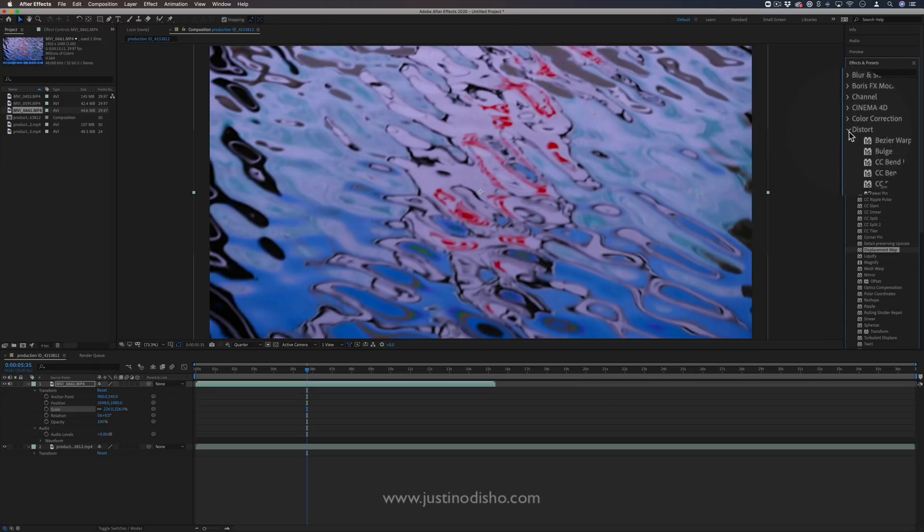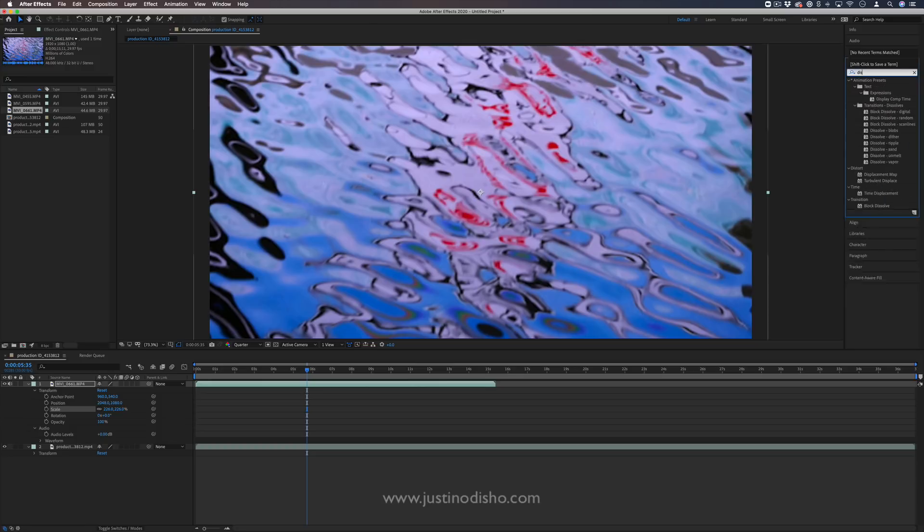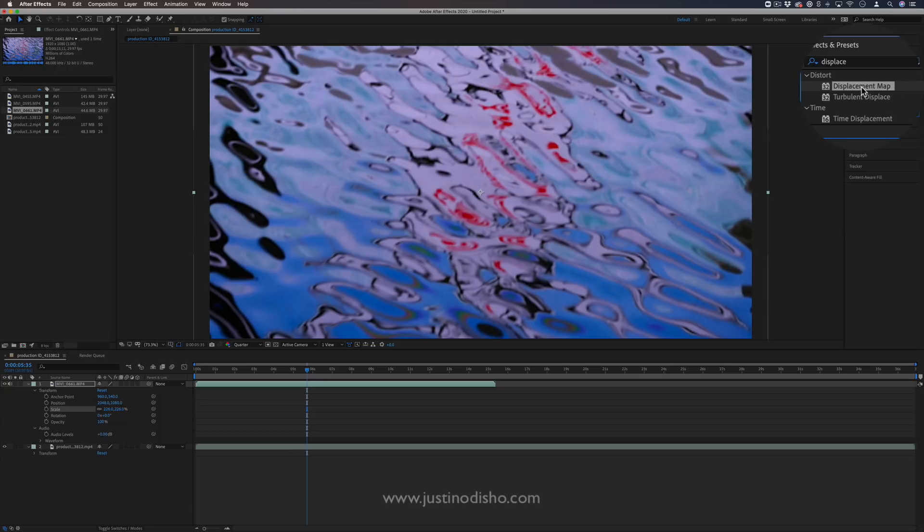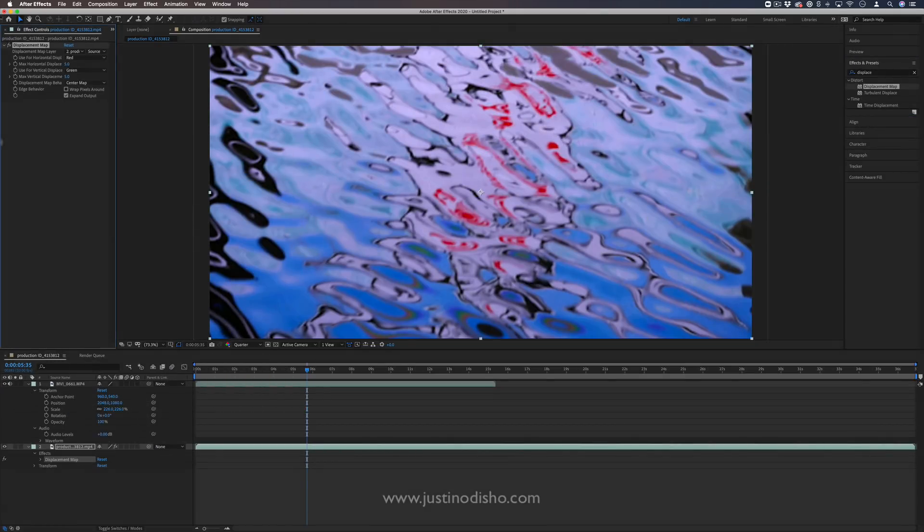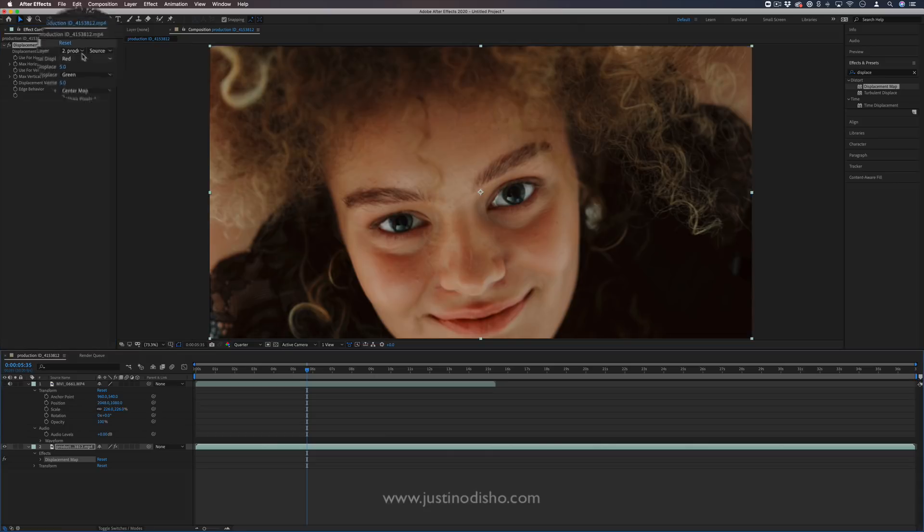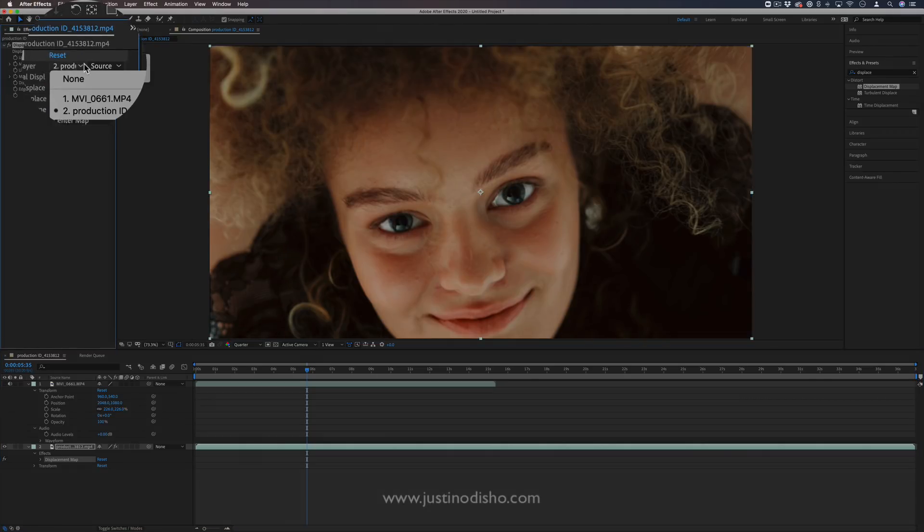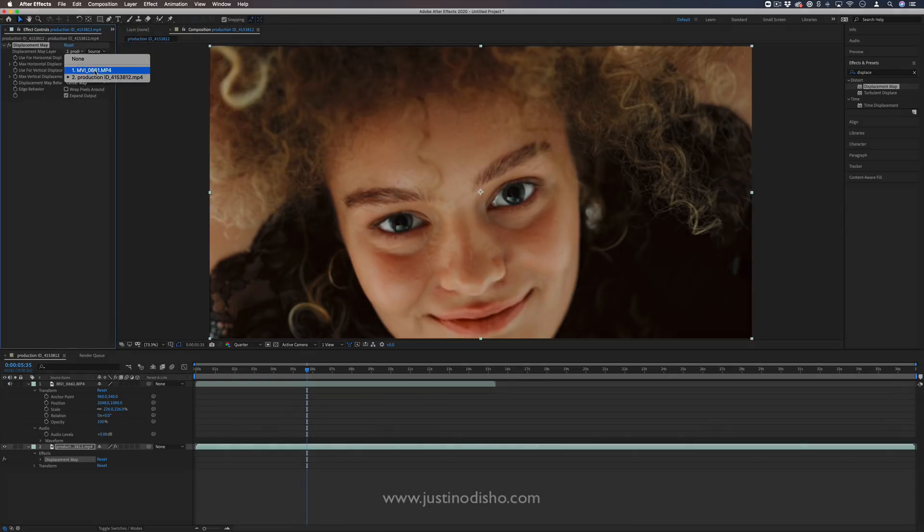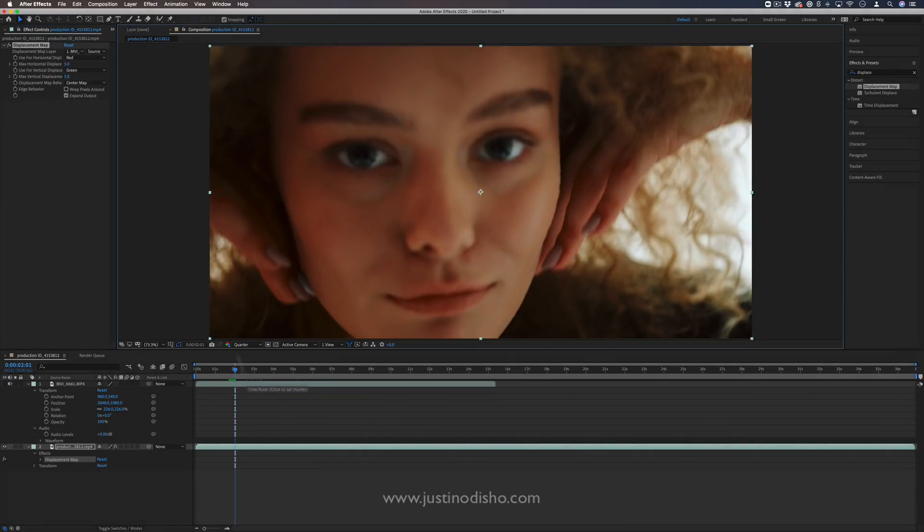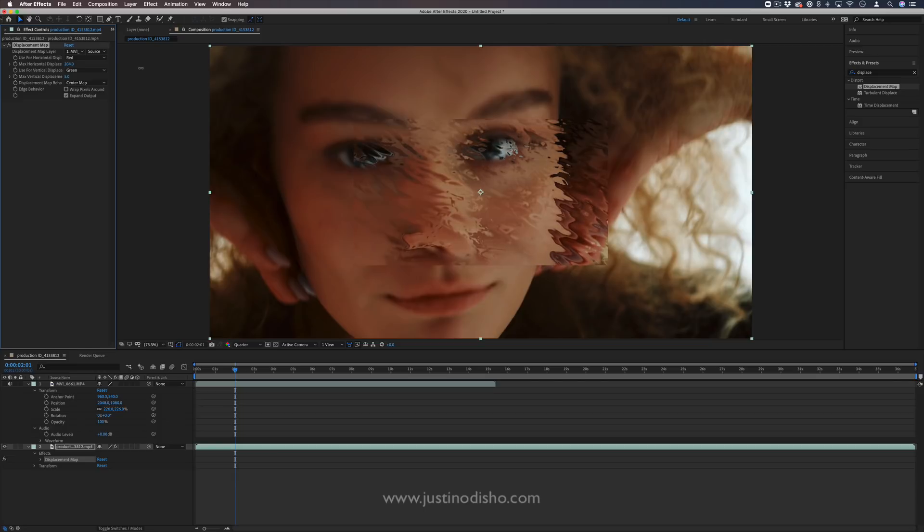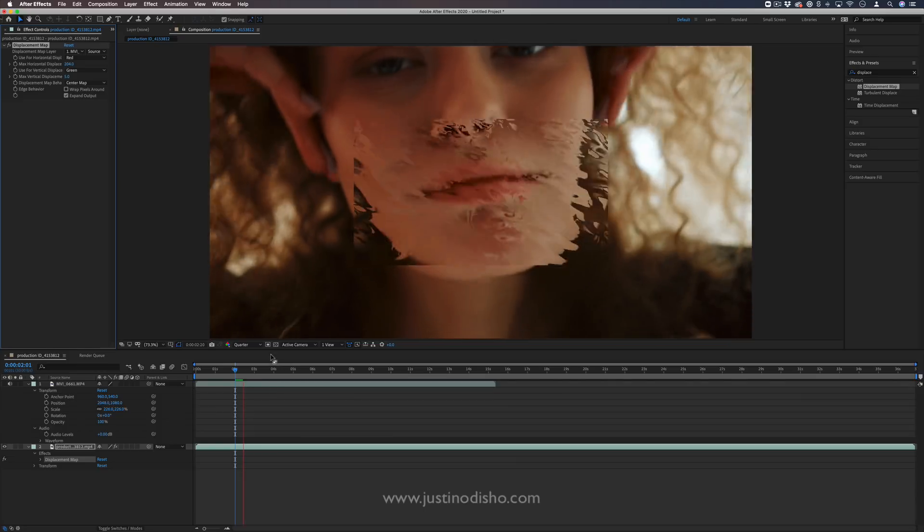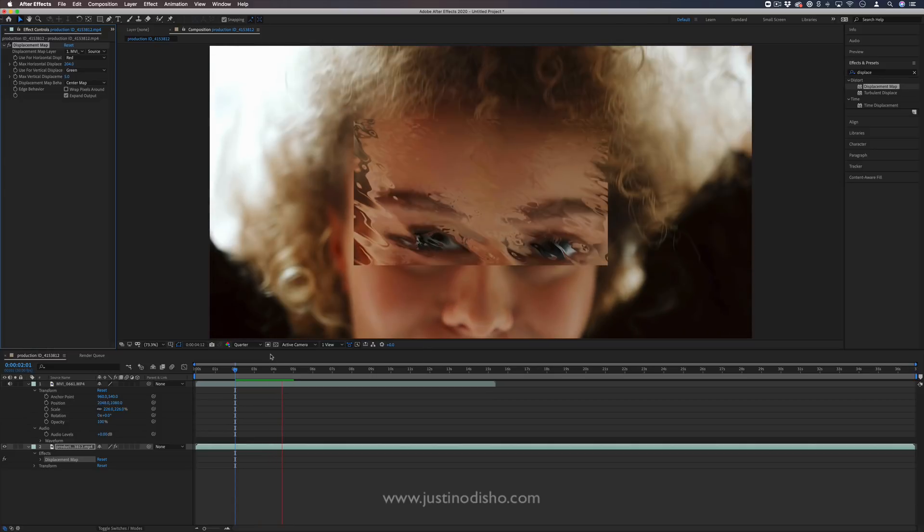And any one of these that I'm saying, you can also just search using the search bar. So here's displacement map. And if I add this displacement map onto that original video clip and choose for the map layer that water clip that I have, what's happening is it's taking the water, and it's rippling the clip underneath to that water clip. Now you see in this case, the two clips are different sizes.